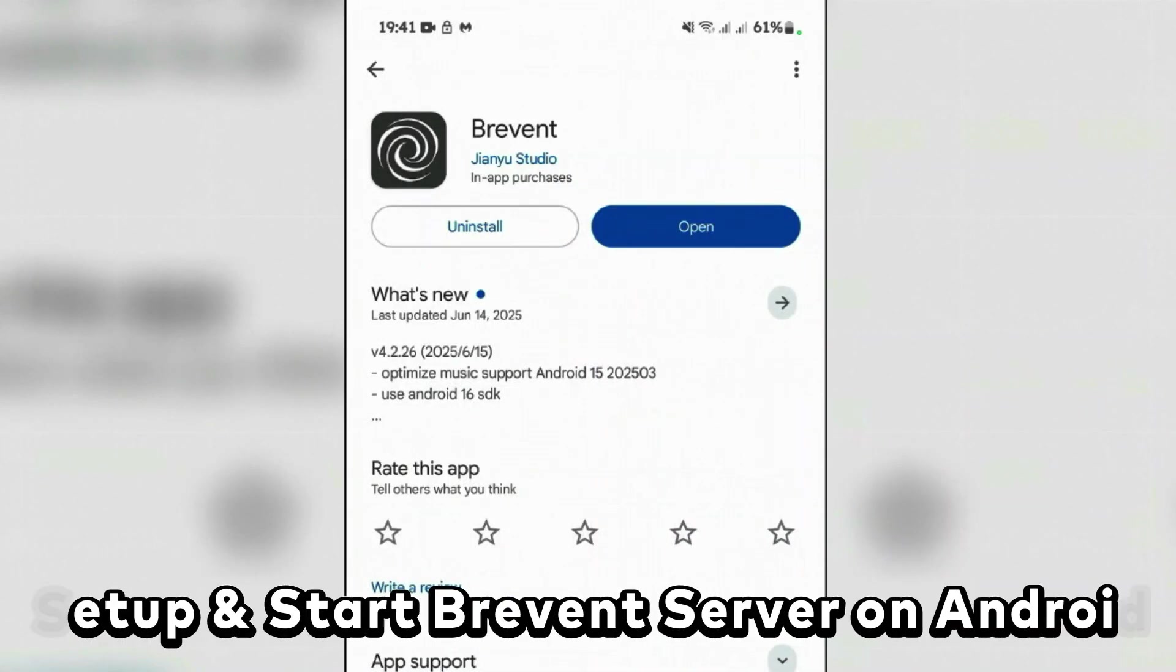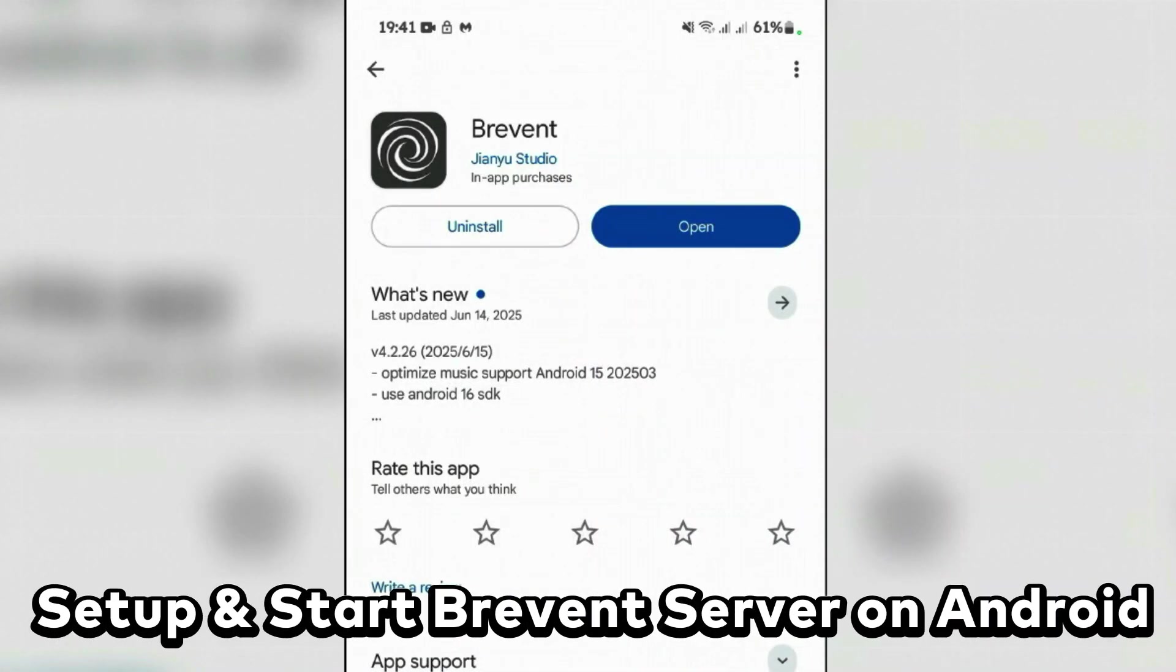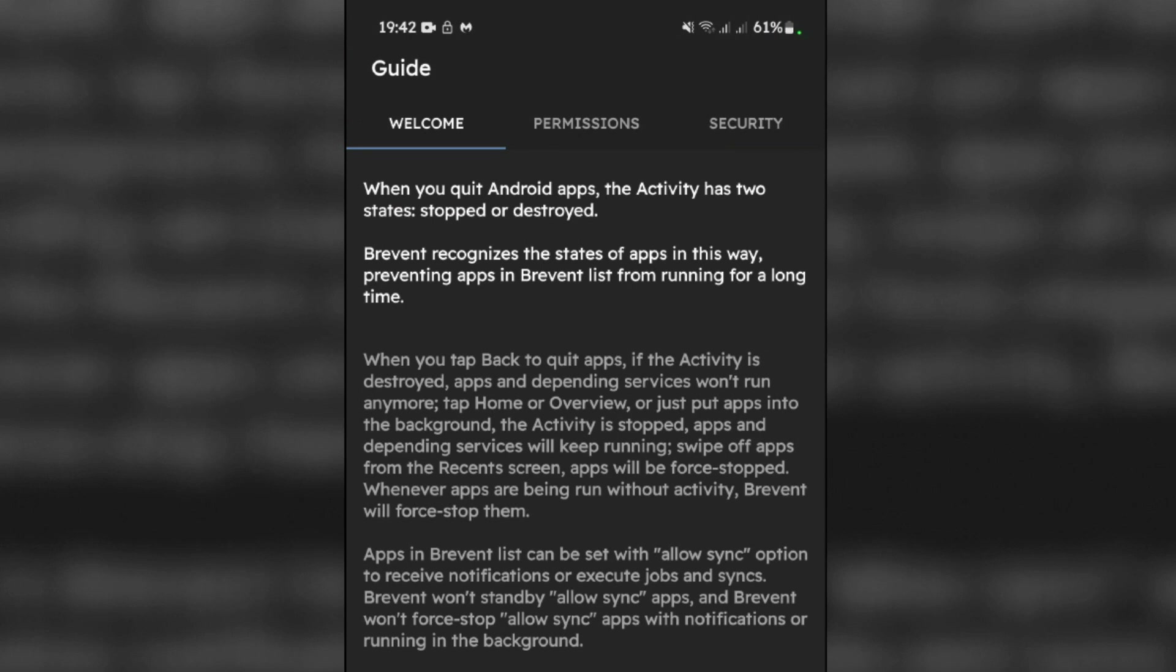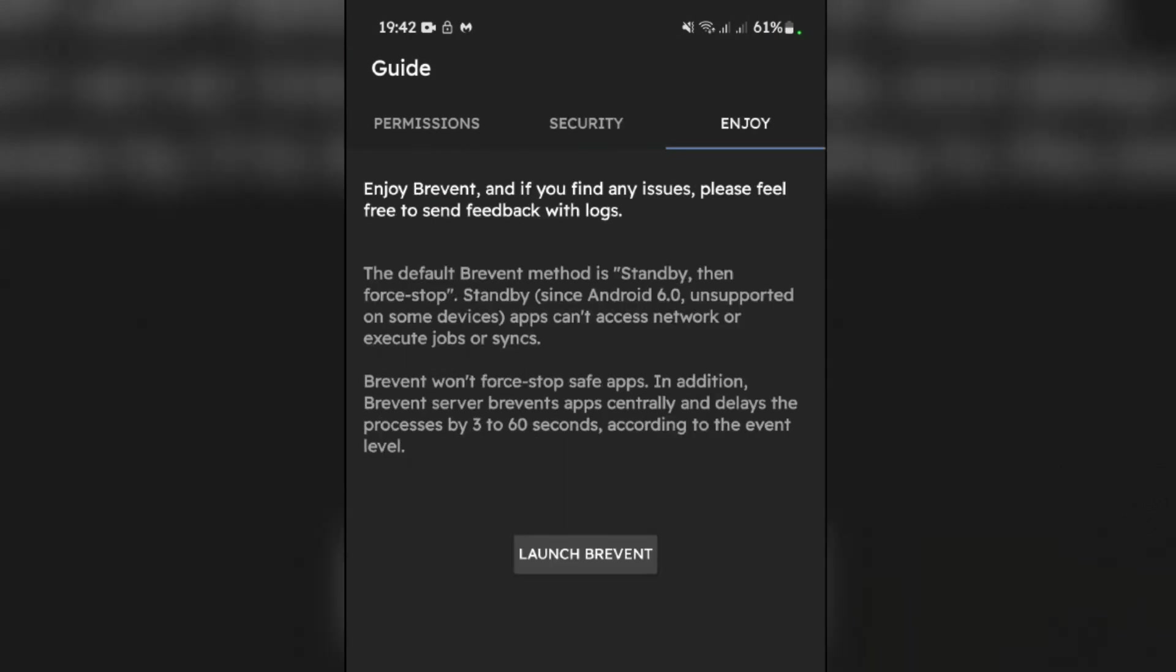How to set up and start Brevent server on Android without root. After the installation of Brevent, let's launch it. Open it. It gives you this welcome screen but we're going to go to this last tab here, Enjoy, and tap on it.